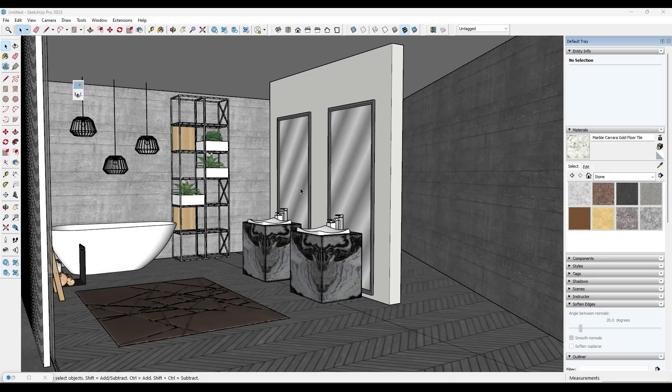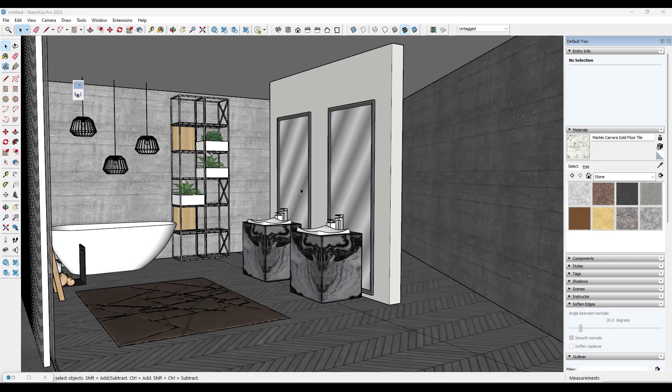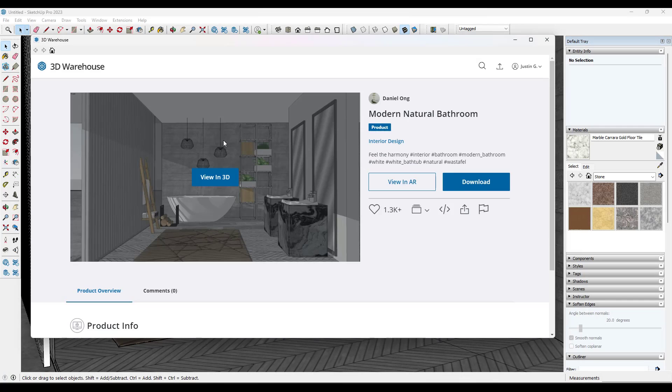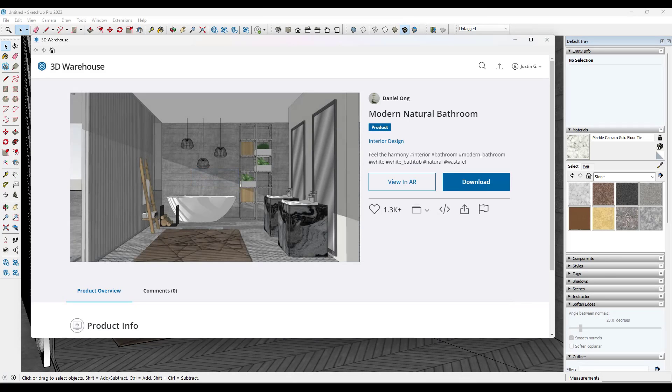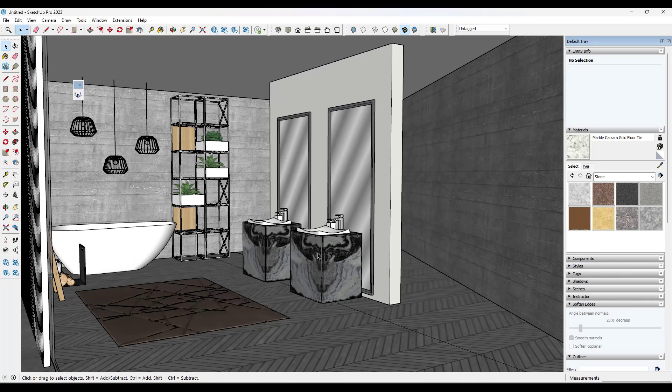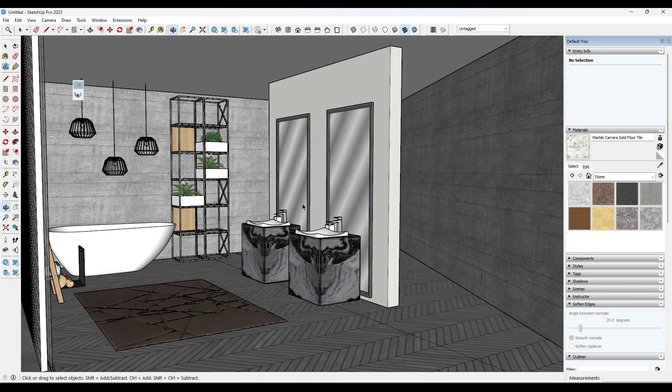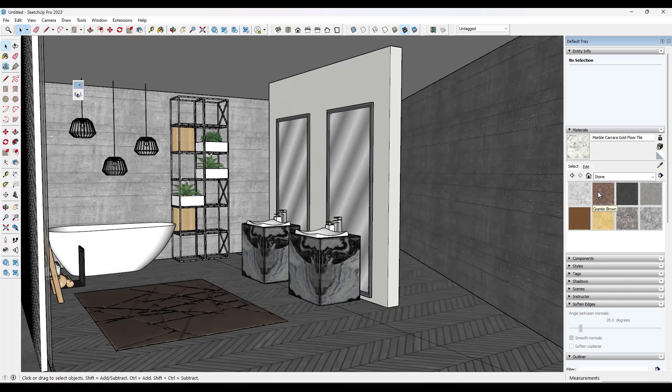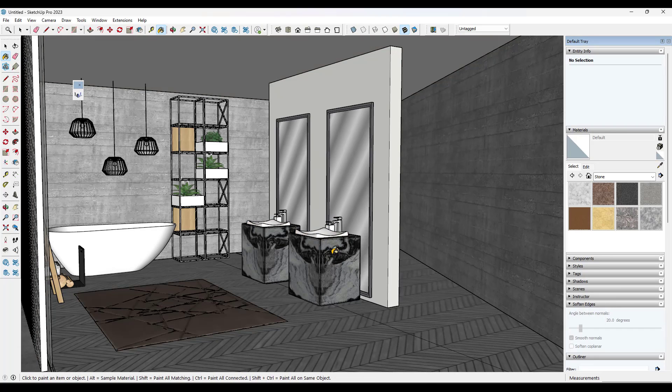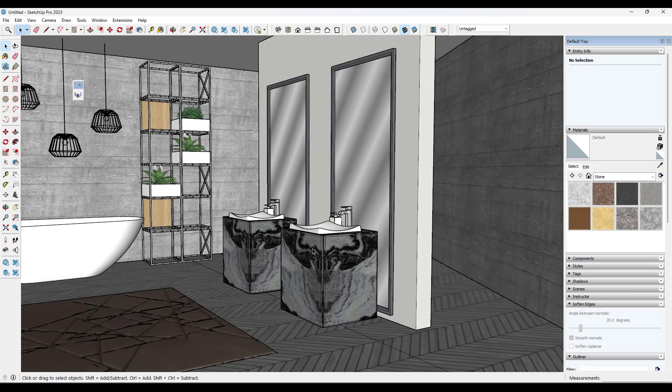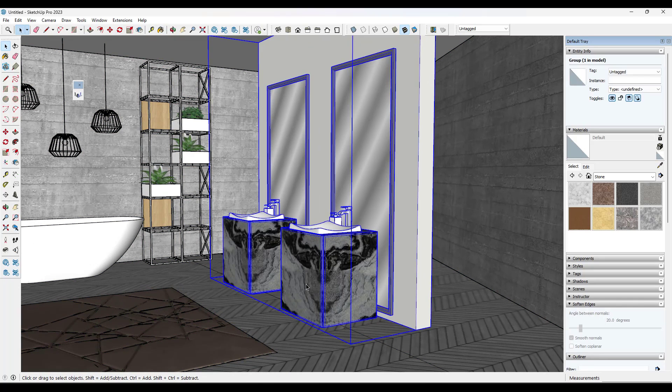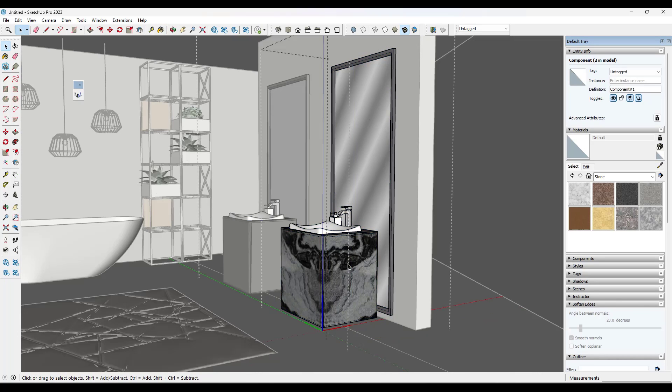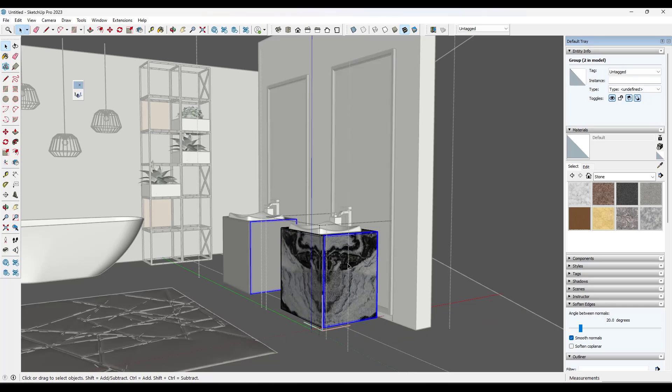When you're working with SketchUp models, sometimes showing alternate materials can be really frustrating. So this is a 3D warehouse model that I've downloaded, the Modern Natural Bathroom by Daniel Ung. Say I wanted to come in here and place a stone material here that's different than the stone material that's already shown. Notice how with the grouping that can get really kind of annoying - you have to come in here and find the face and then replace the material and all of that.